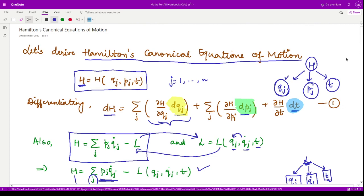That is it for this video. In the next video we shall see an example in which we derive the equations of motion using Hamilton's canonical equations of motion. Thank you for watching.